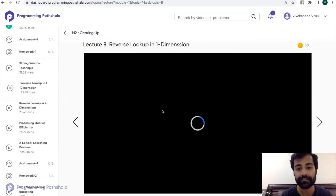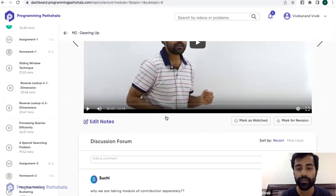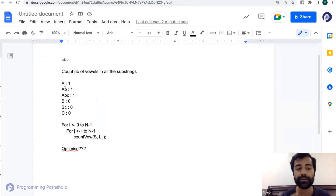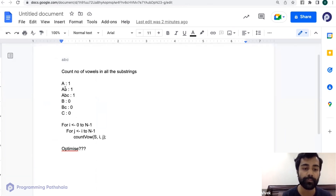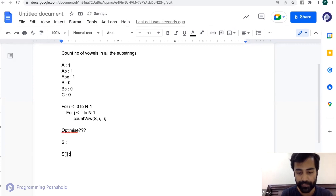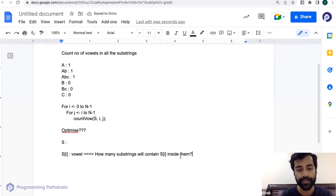Can we optimize this? Those of you who have watched the 'reverse lookup in one dimension' video — the question there was to find the sum of all subarrays of an array. We have to do a similar thing here. In the brute force approach you generate all substrings first, but in the reverse lookup approach we instead look at the i-th character and figure out how many substrings will contain s[i] inside them.